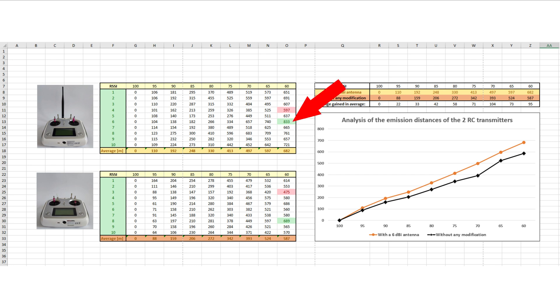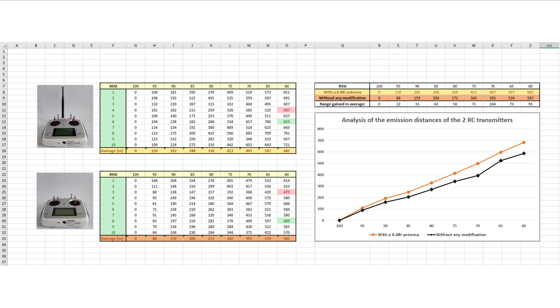As a direct result, when an external antenna was used, I got a maximum distance of 833 meters and a minimum of 597 meters for an RSSI of 60. In the case of the unmodified RC transmitter, I got a maximum distance of 689 meters and a minimum distance of 475 meters.